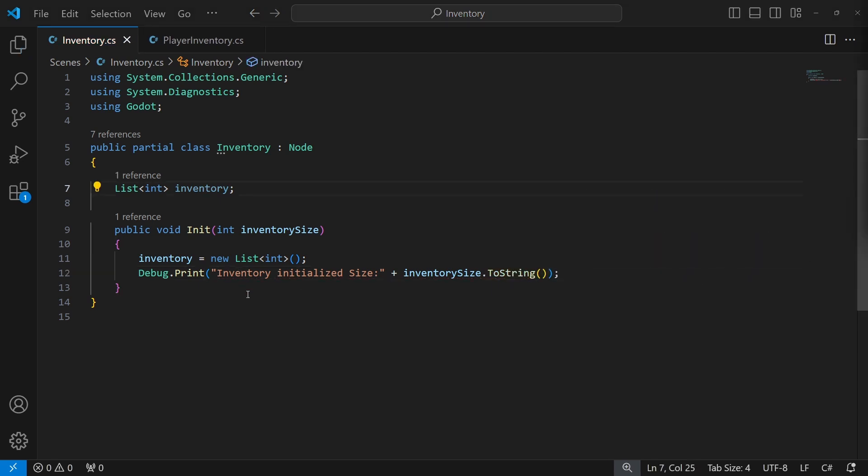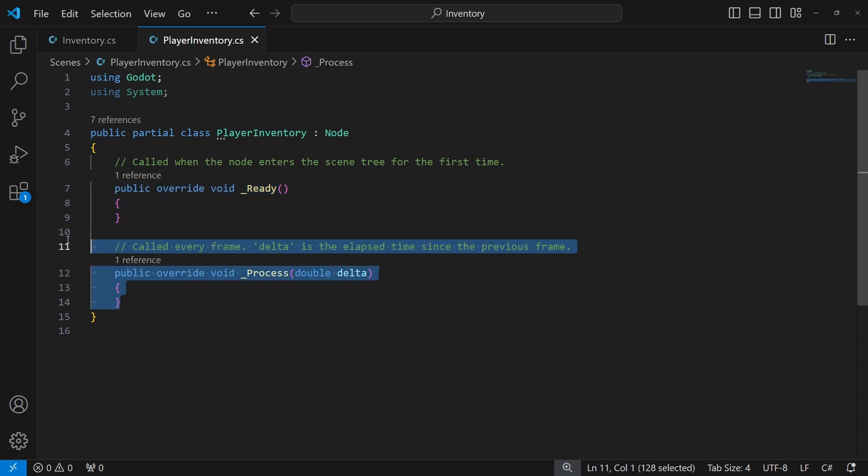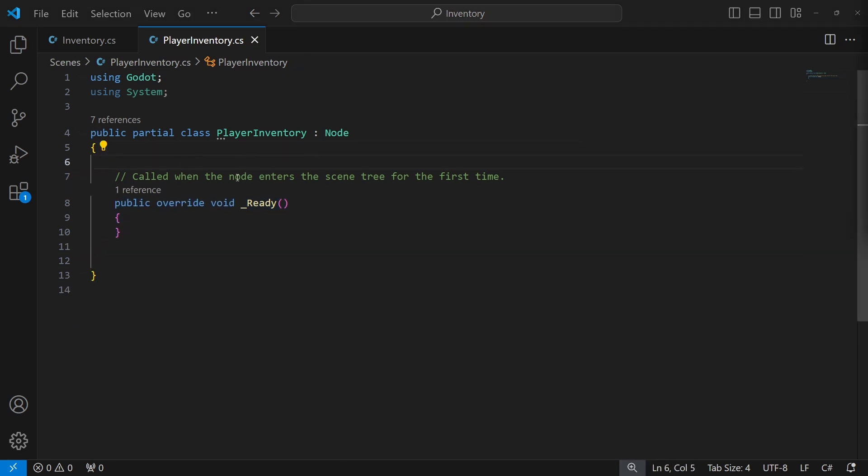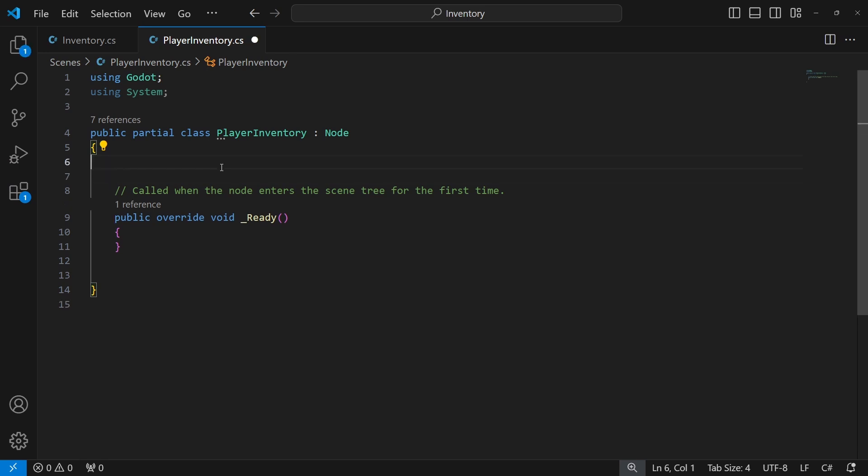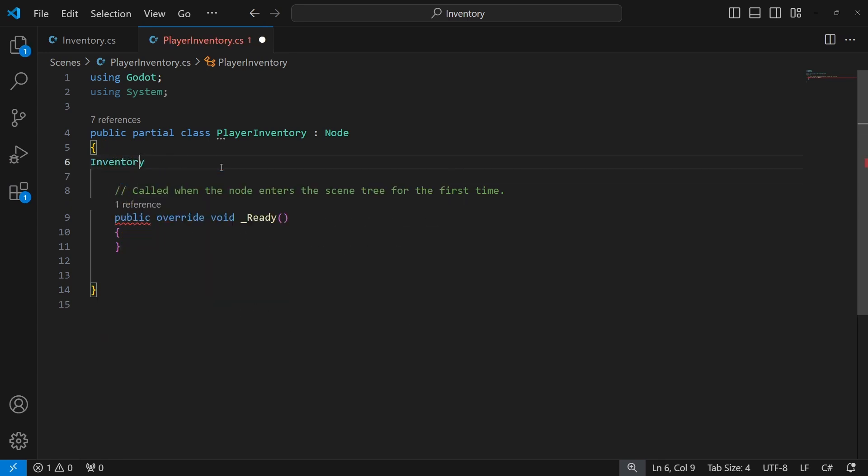Then inside player inventory, when we start the game, we want to initiate our inventory. To do this, we need to have a reference to the target inventory, so the manager will know exactly what inventory he is working with.